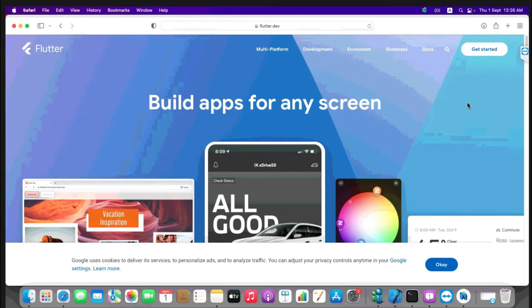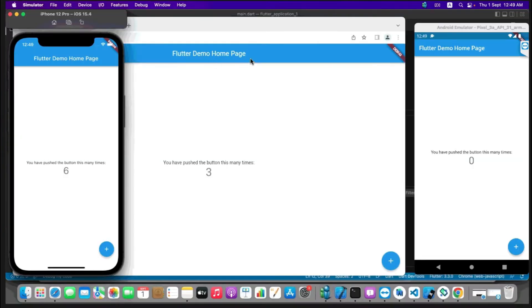Hello guys, welcome back to codingpursuit.com. In the previous video we learned how to install the Flutter SDK and set up iOS and Android mobile application development on our Mac machine. In this video we are going to create our first Flutter project on Mac and run it on the iOS simulator, Android emulator, and Chrome browser as well. So stay tuned and watch the video till the end.